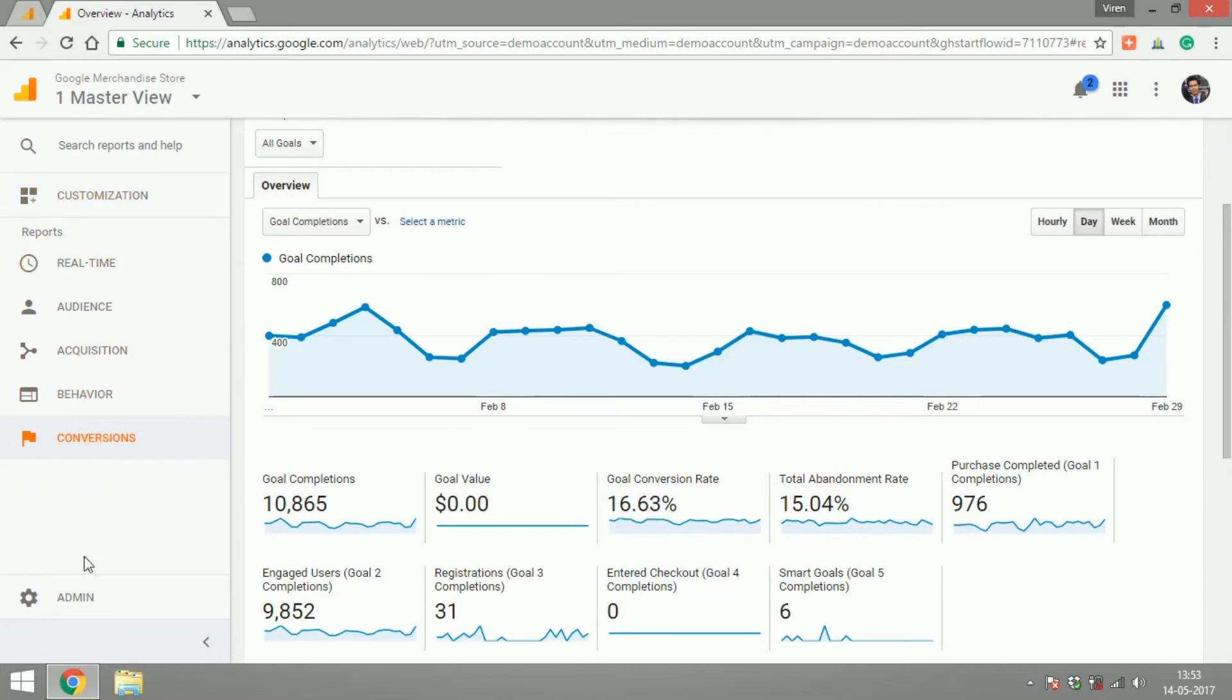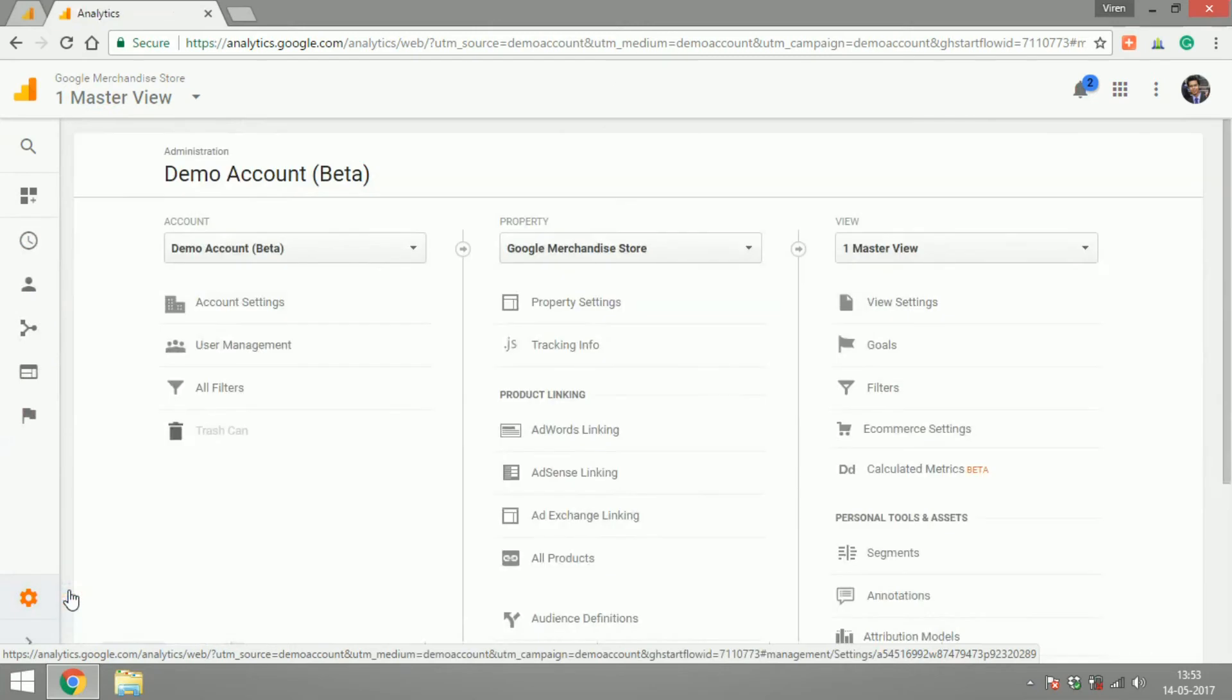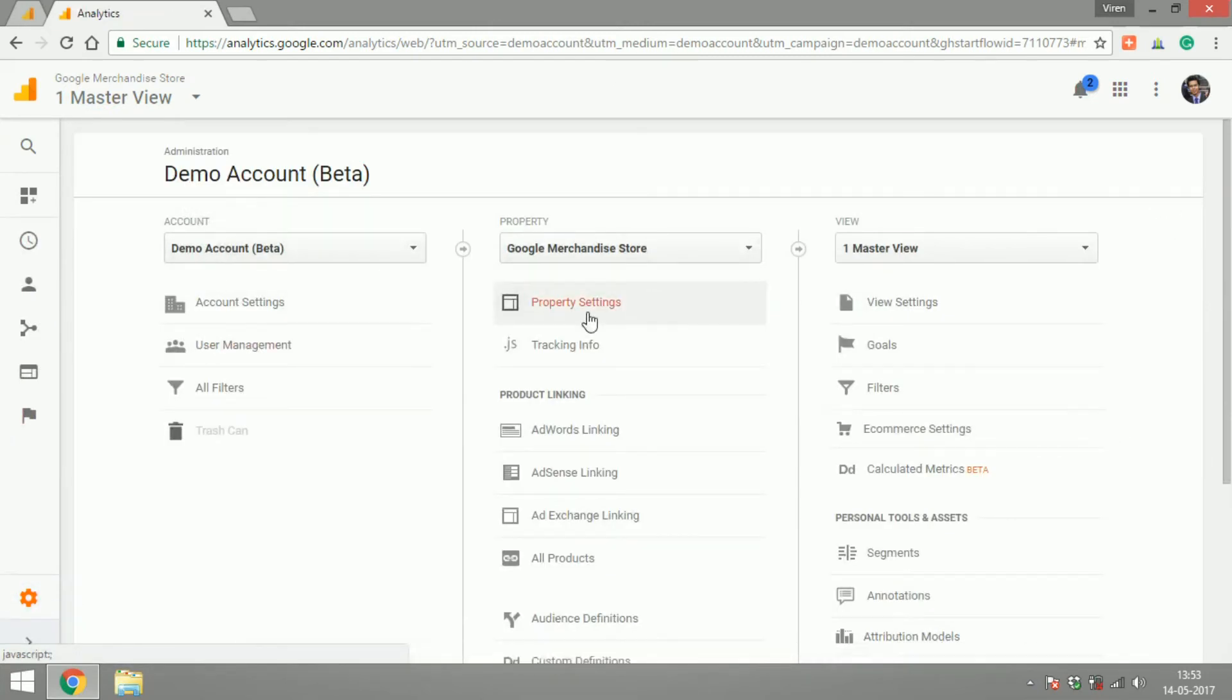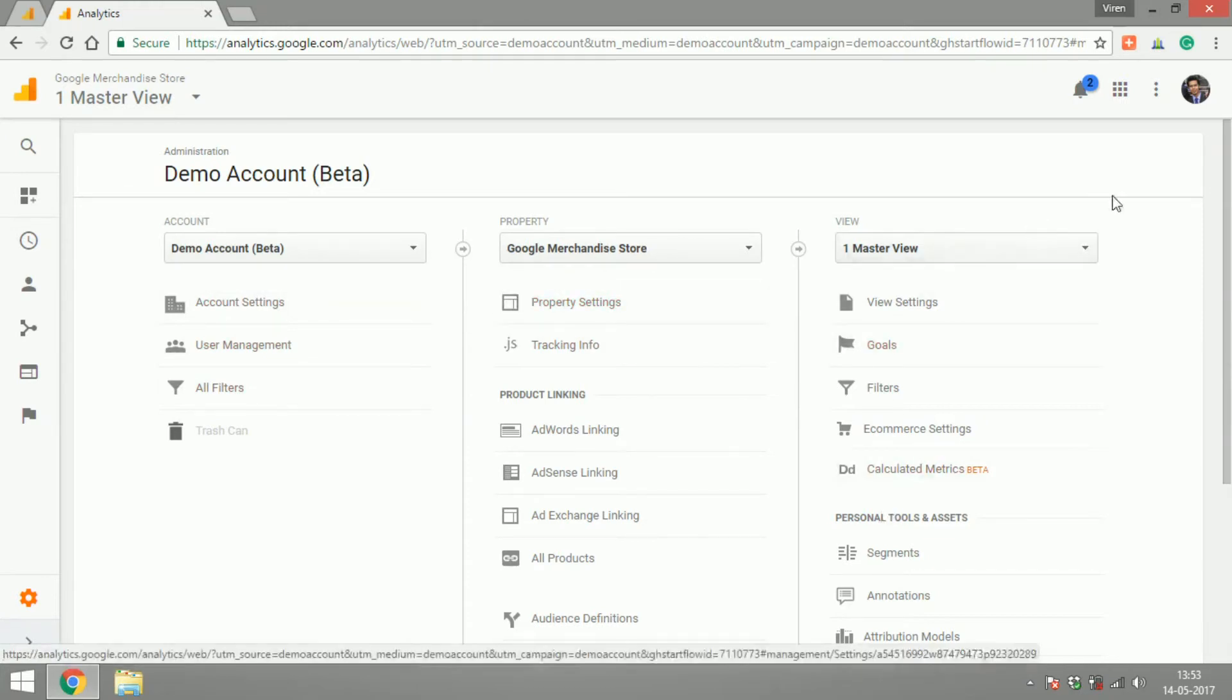Finally, the admin section which we've already gone through in the previous videos is where all your administration stuff lies, where you can add users, add filters, goals and things like that, basically manage through your entire account.